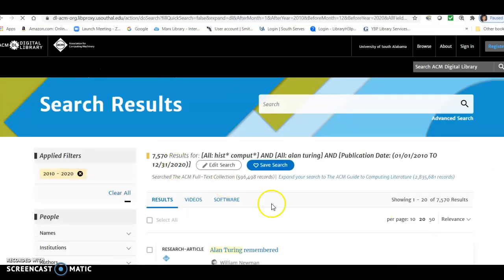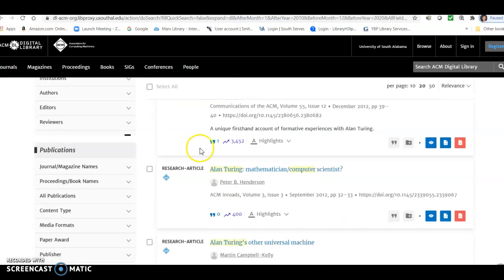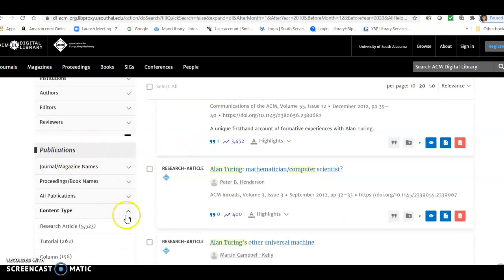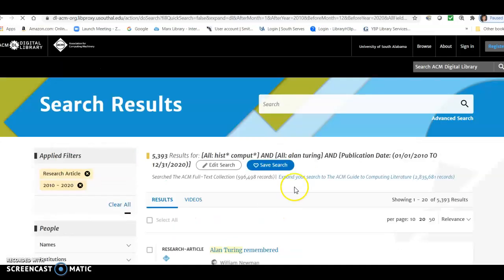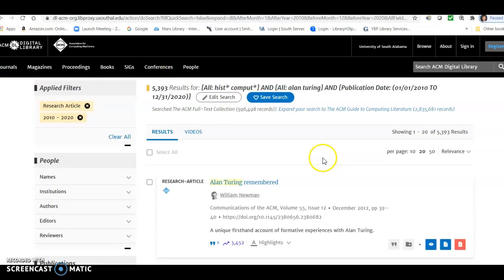And now let's say, remember when we limited to peer-reviewed articles in OneSearch? Well, a similar thing here might be to limit by research article. And we can do that by looking under publications, content type, and choosing research article. And so now we'll be down to 5,000 some. So we've limited it still further.